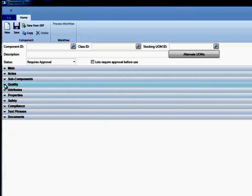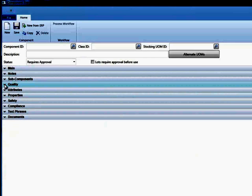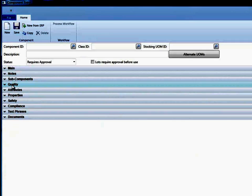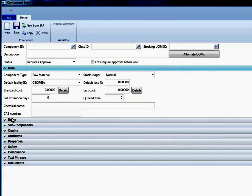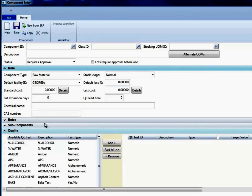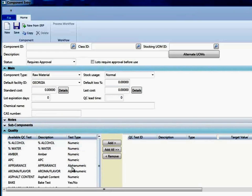What's nice about that is you could actually have multiple sections open simultaneously and be able to see different pieces or components. Like I could have the main as well as quality open simultaneously and I'd be able to see that.